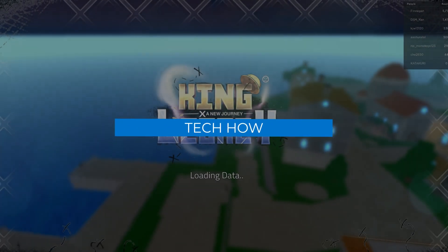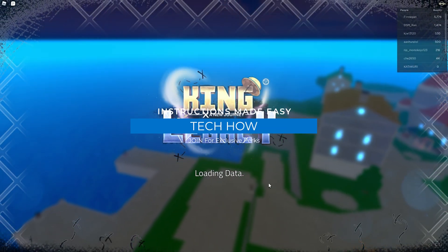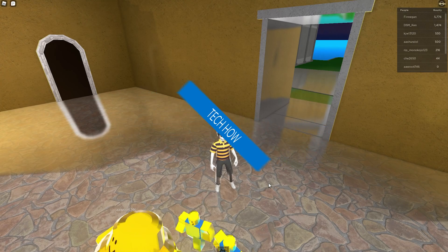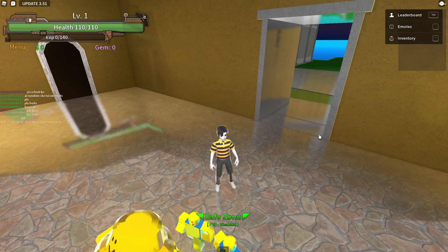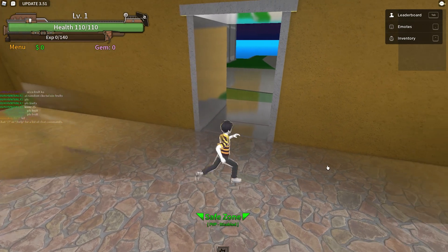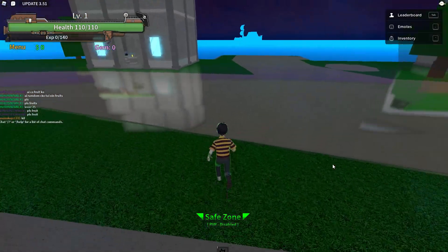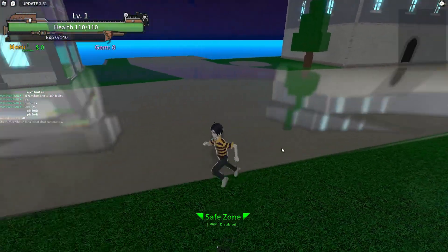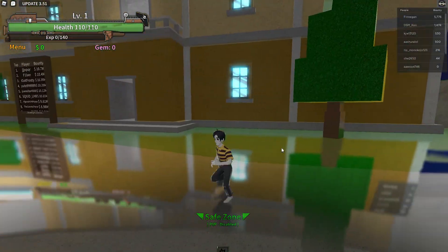What's up guys, in this tutorial I will show you how to enter codes in King Legacy on your mobile device as well as on your PC. This should be quite an easy tutorial. For more information, click on the first link in the description below.